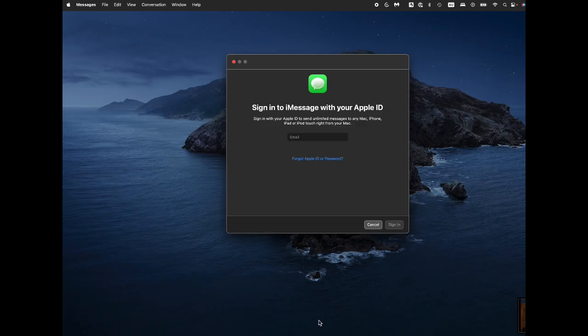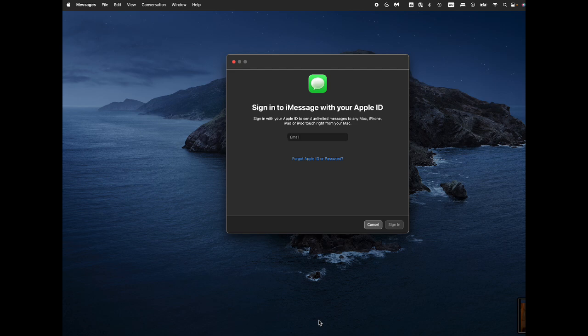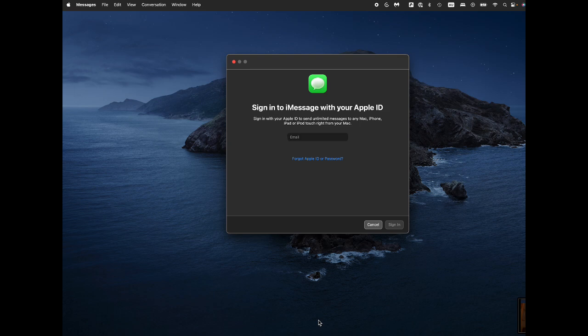And then on your MacBook Pro, you do the same. You can go to messages. I'll hit the command and the space bar to search for the messages app if you don't have it open. And then you sign in with the same Apple ID.